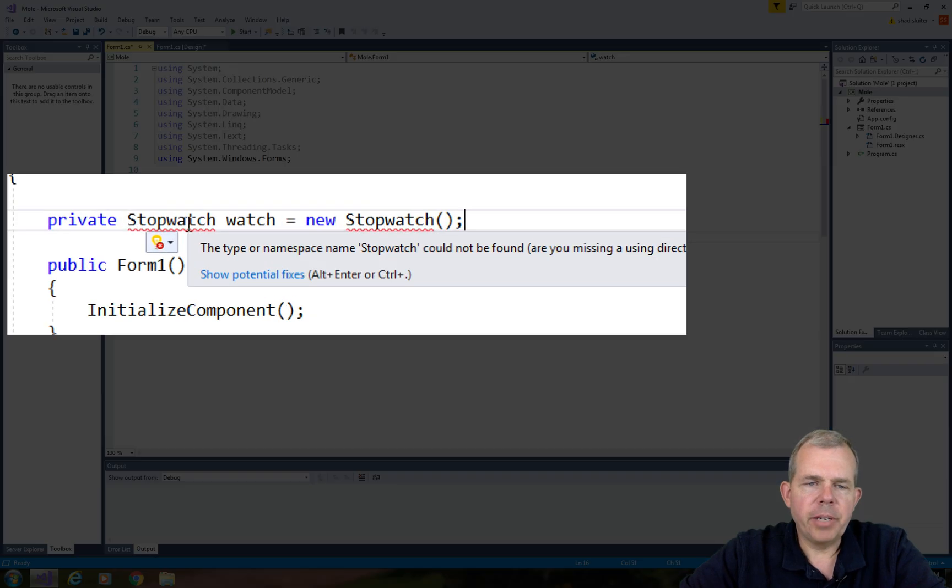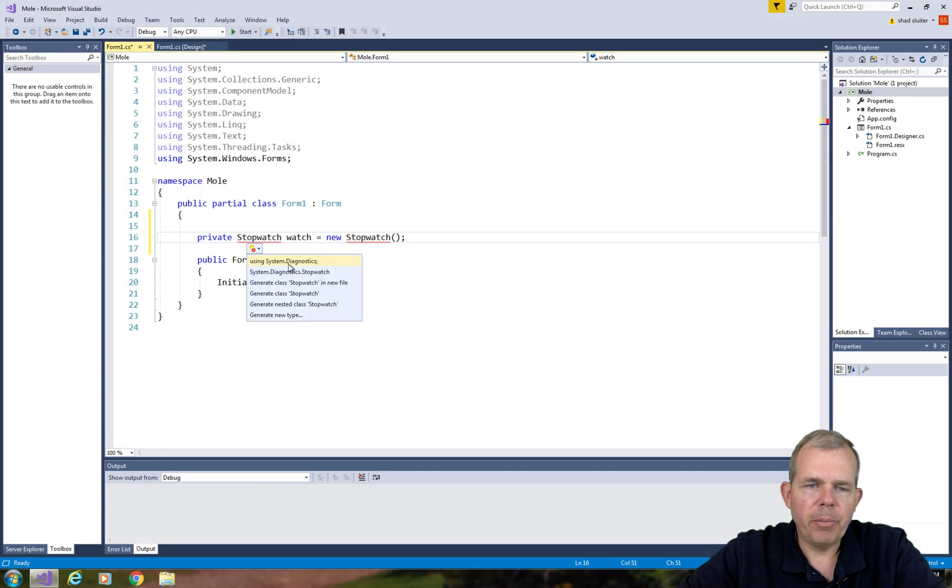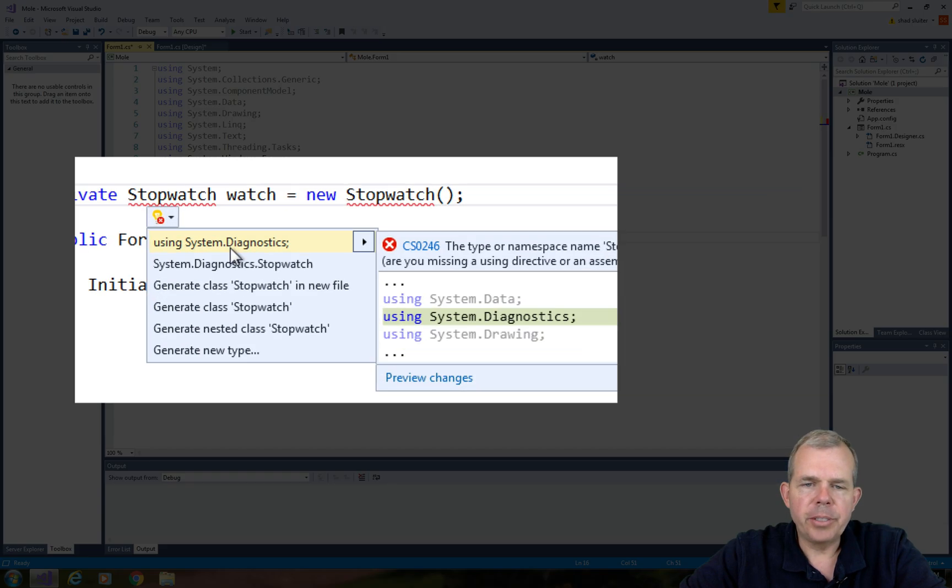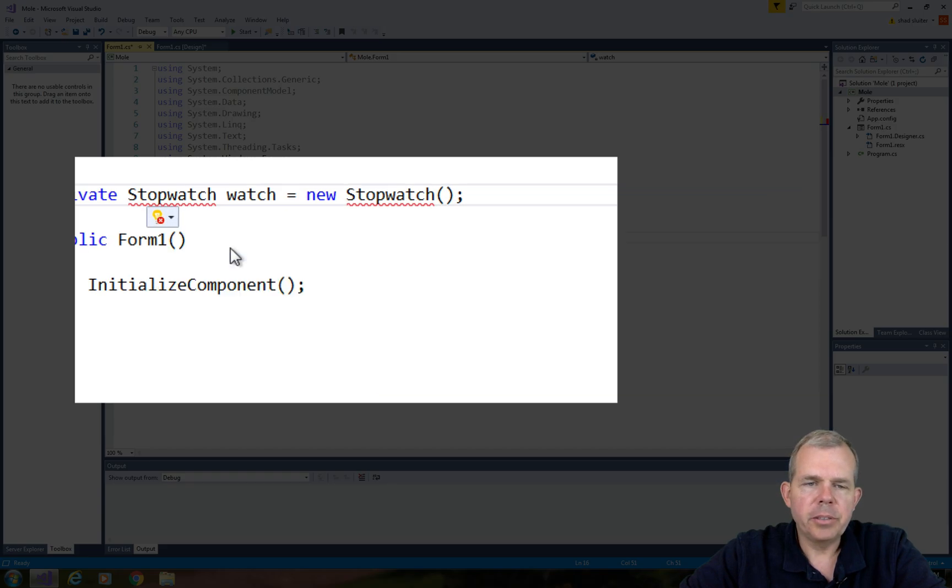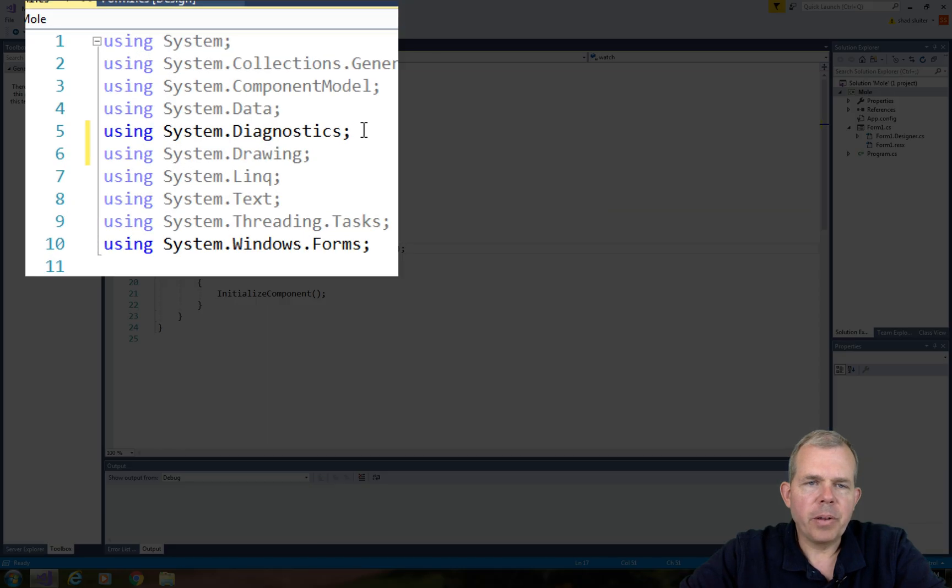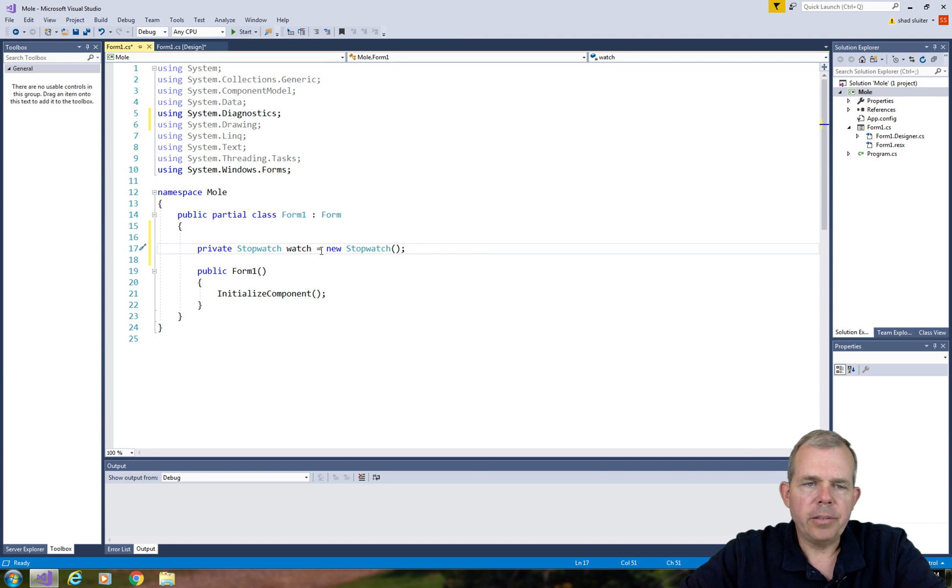You'll notice that when I hover over the red line, it says we have a problem, and we need to use a system library called system.diagnosis. And so the new line appears up here on line five, and the stopwatch is working.